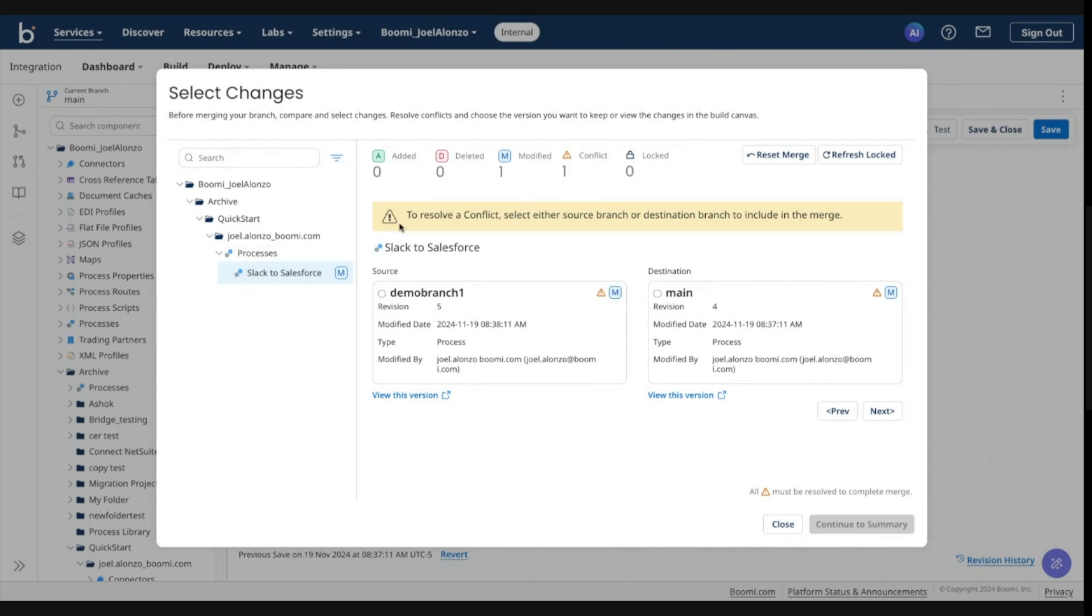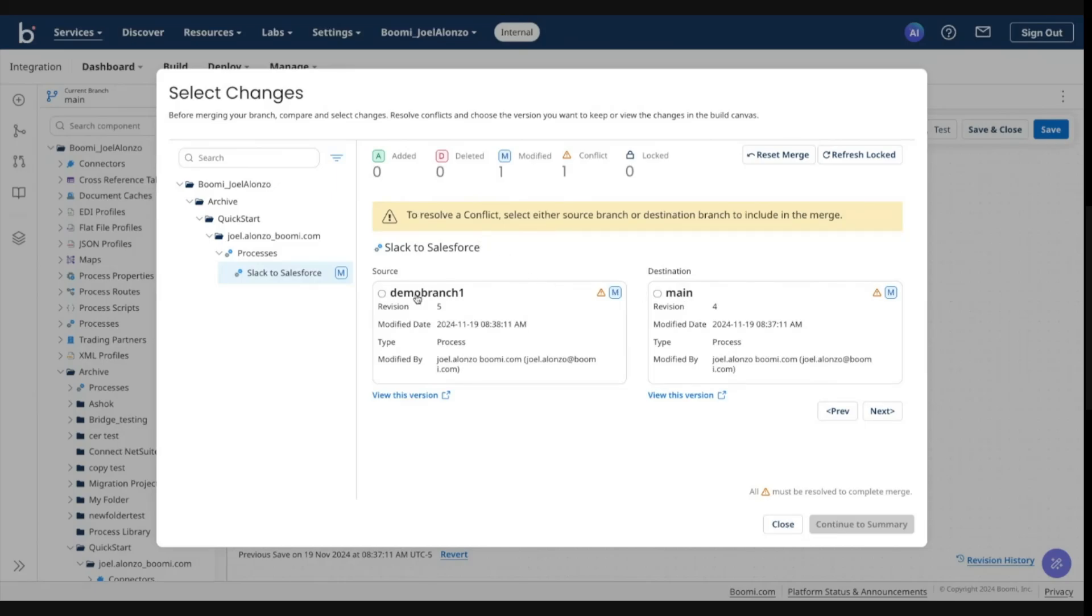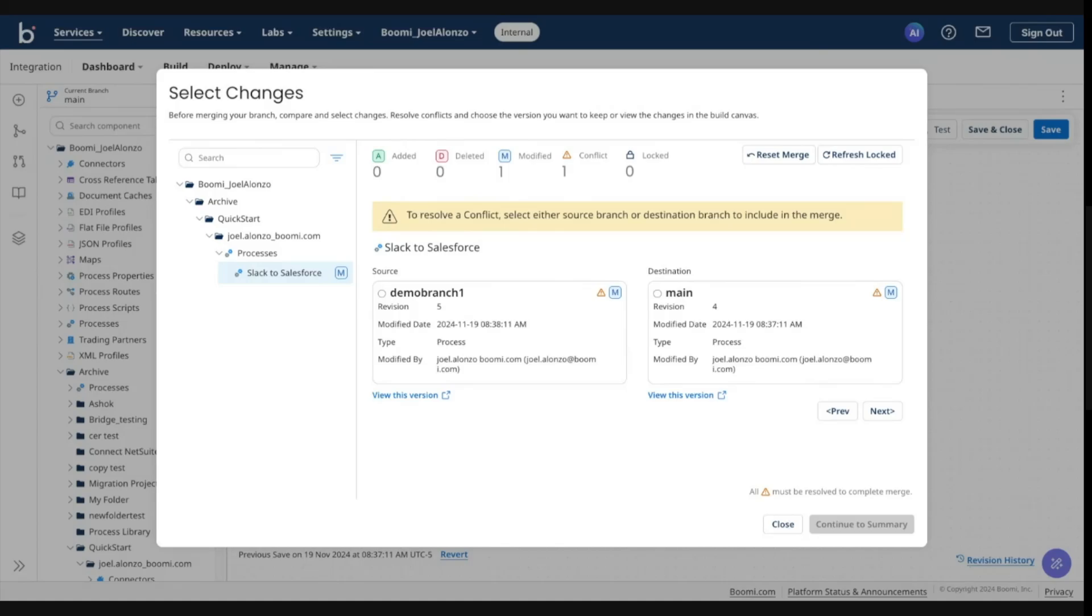And as you recall, I wanted to trigger a merge. So I made a modification of the same process in both main and in the demo branch one. So essentially what the system is wanting me to do is resolve this conflict. Which version do you want to go into effect when you complete the merge? And you will notice that the system will not let you proceed until you review this conflict and also resolve it.